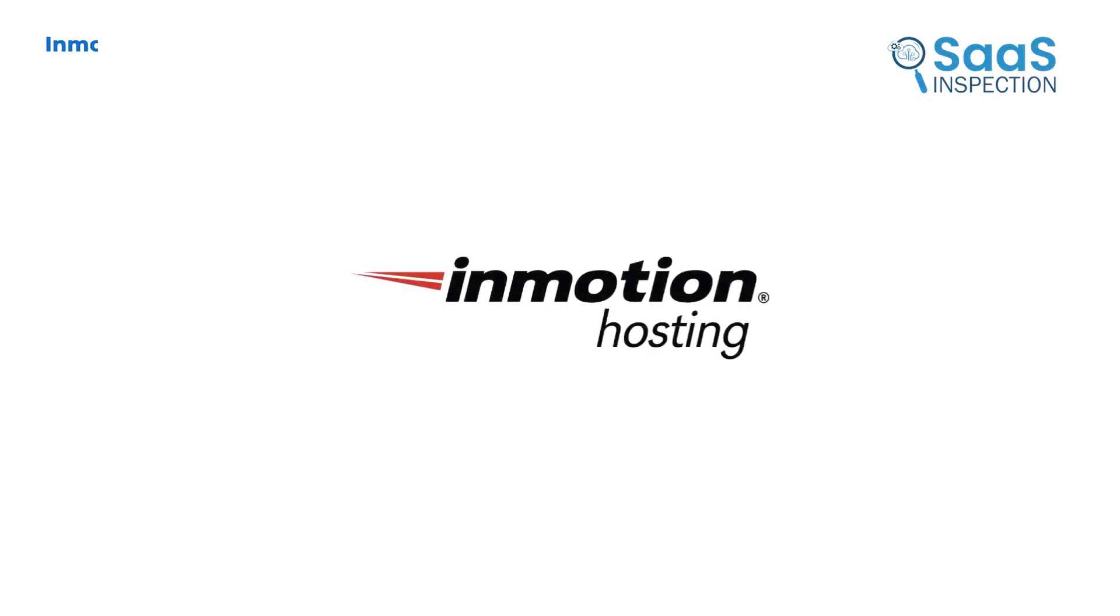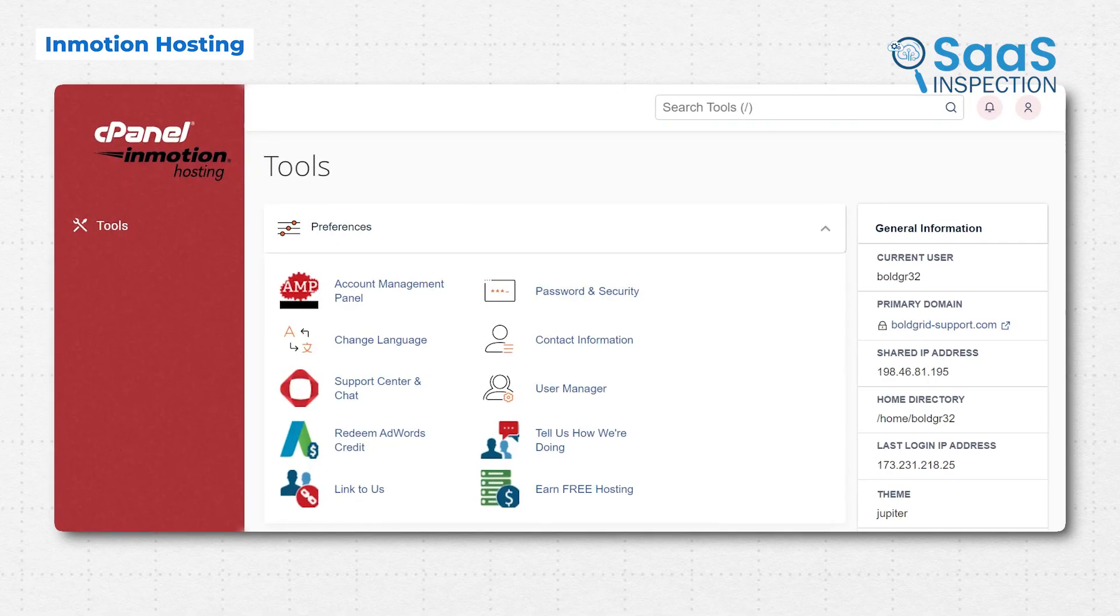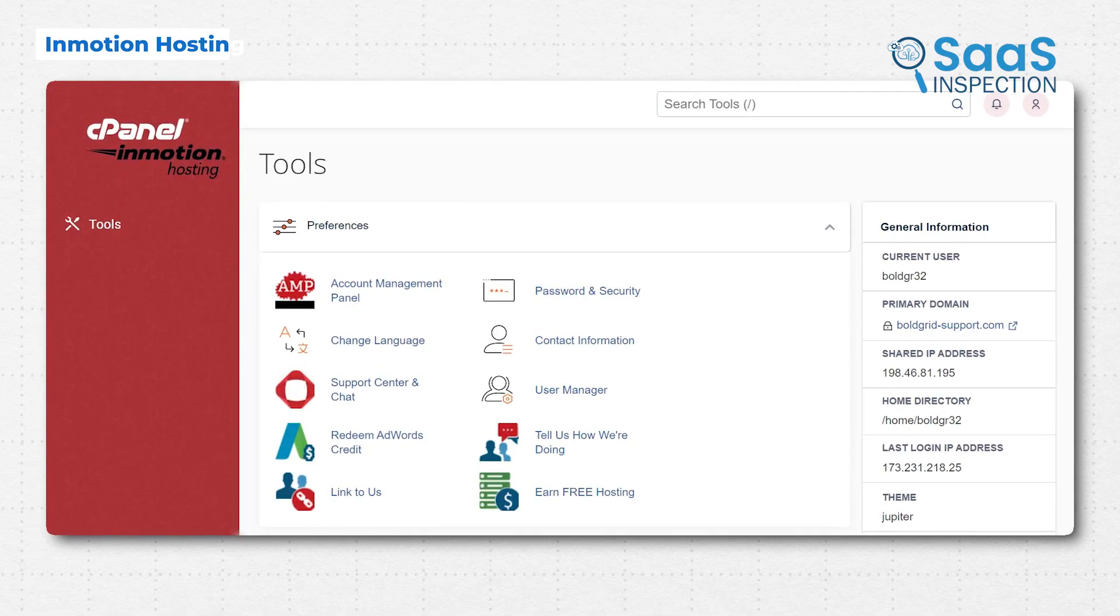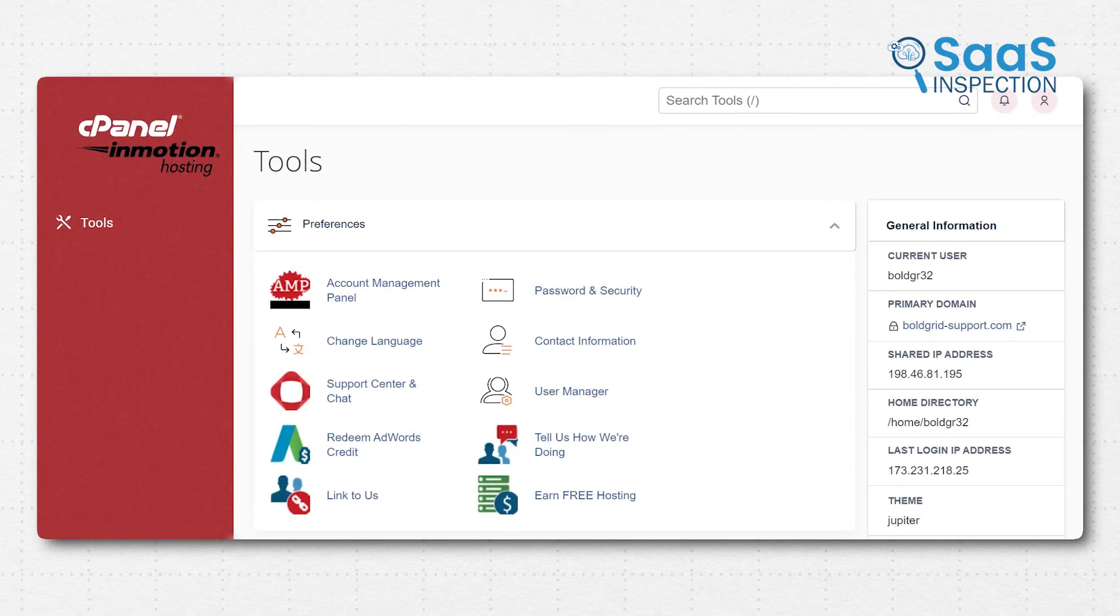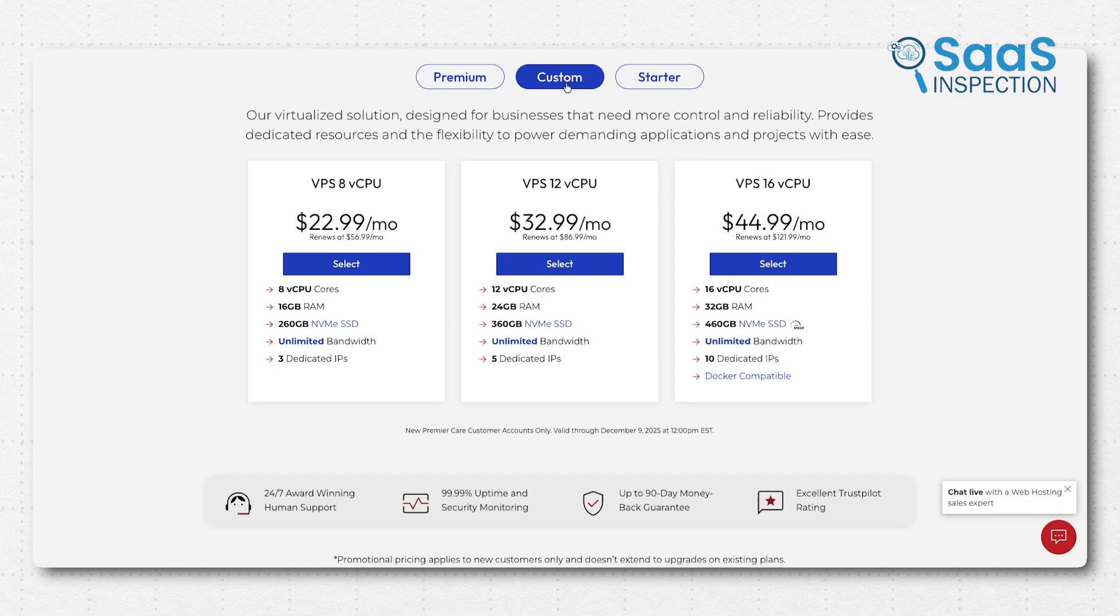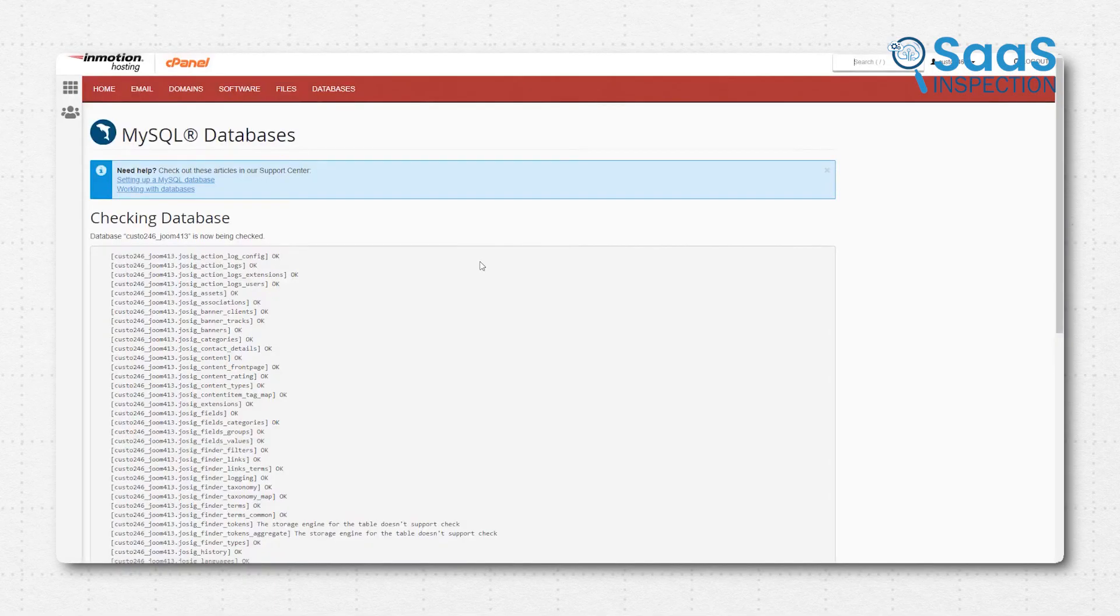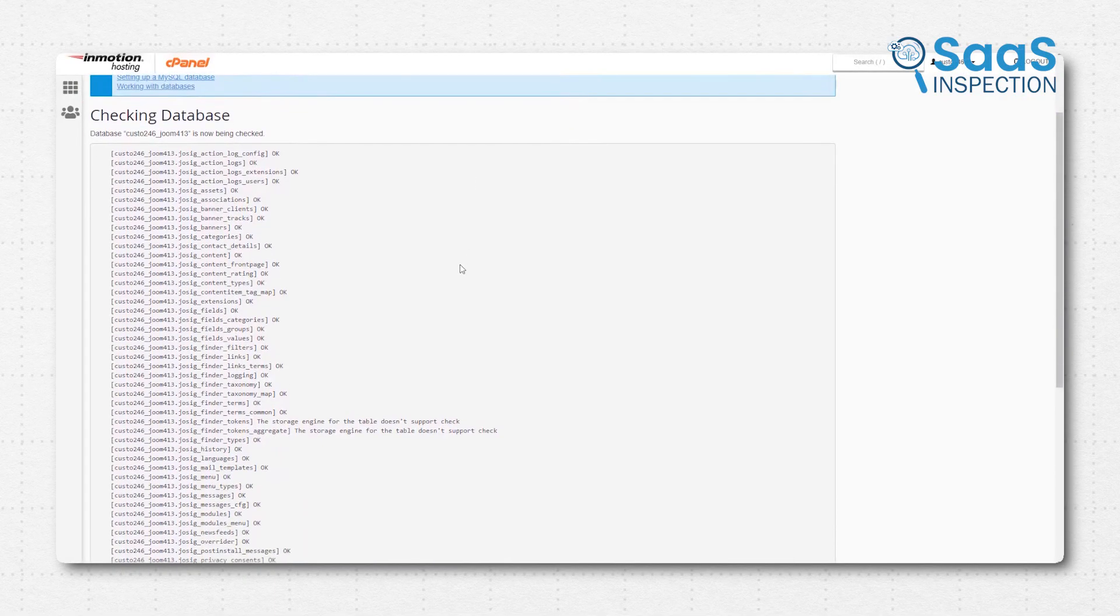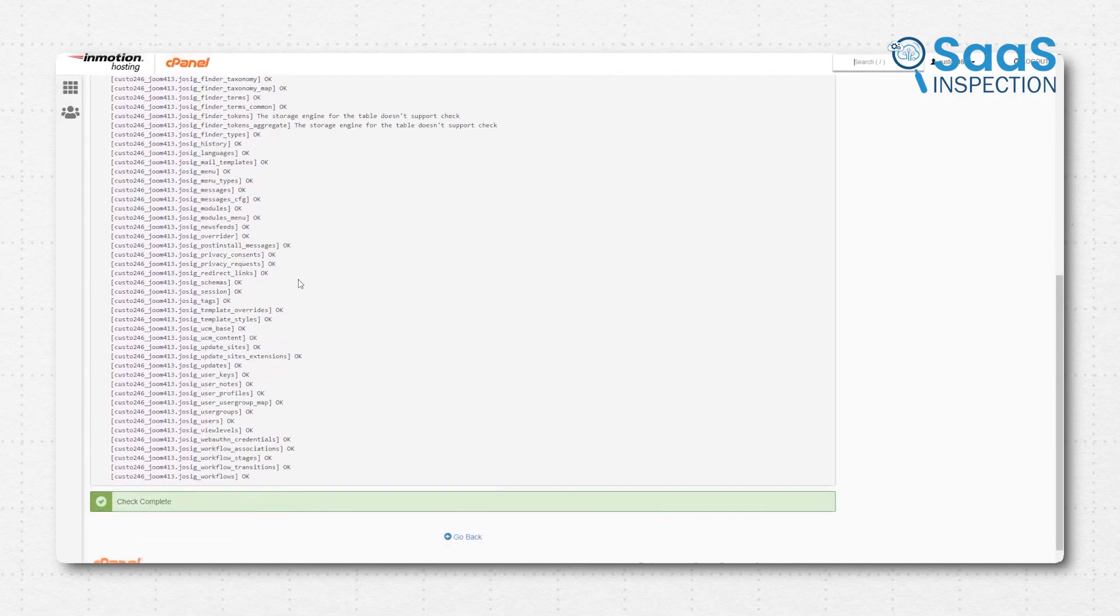Moving along the trail, we come to InMotion Hosting, which truly excels when we talk about performance and genuine human support. Where IONOS offers great entry prices, InMotion focuses on providing serious power for growing teams, agencies, and professional developers. When we tested them, two things immediately jumped out.